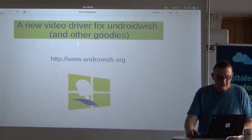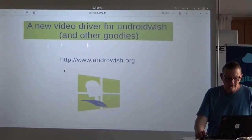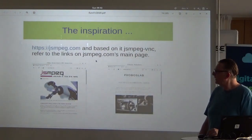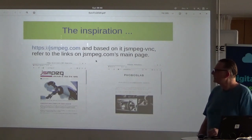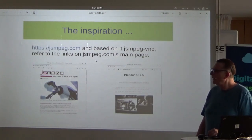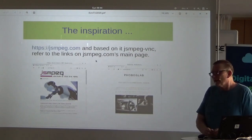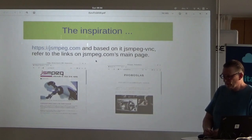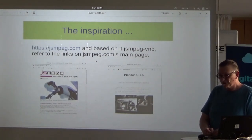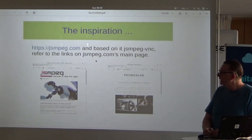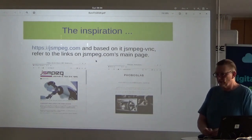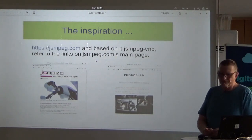I found a project called jsmpeg.com, available on GitHub, which uses development from Nokia. Nokia implemented an MPEG decoder in JavaScript. Given that browsers have a JavaScript engine that translates to machine code, you can get decent performance — frame rates of about 30 to 60 Hz for not very large videos.